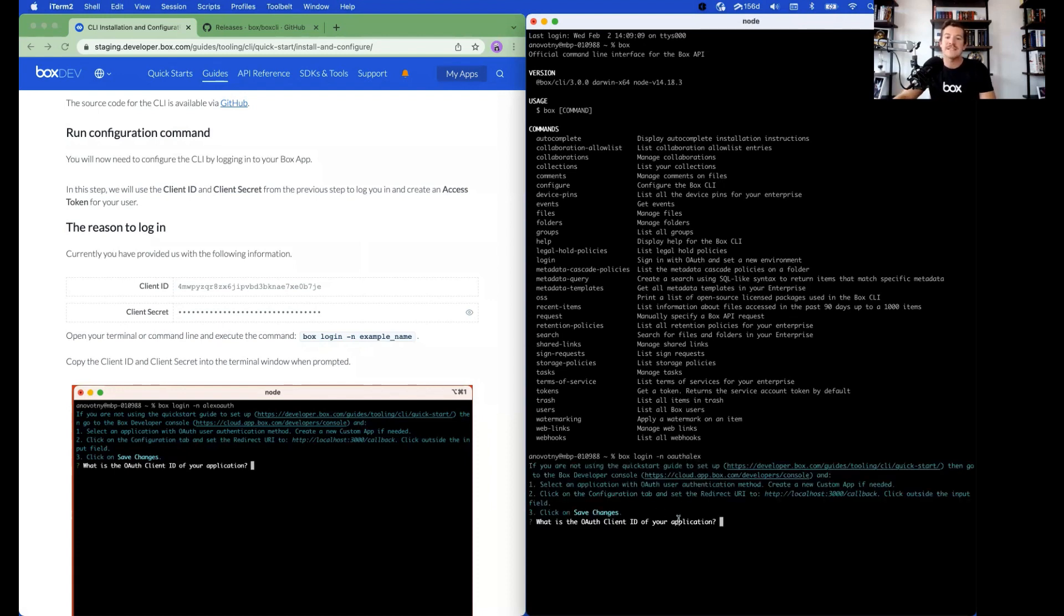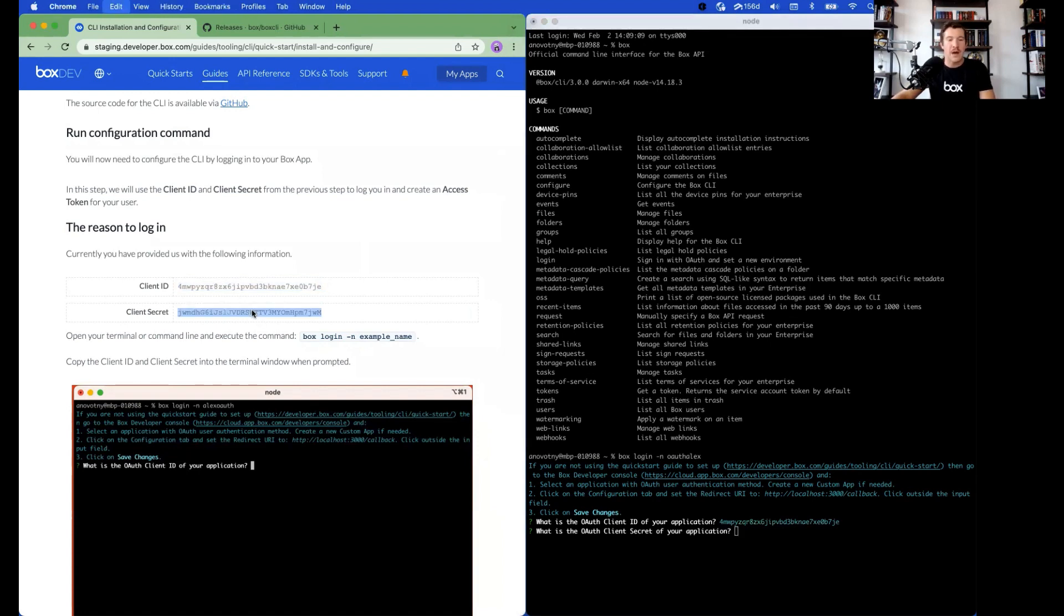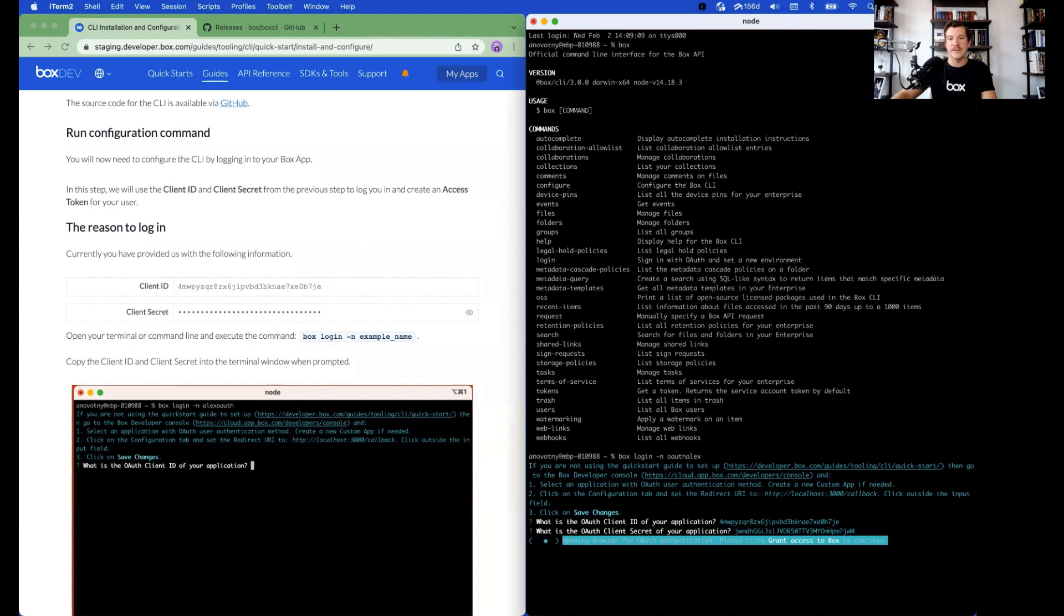It will now ask for the client ID of the application. You can copy paste this from the Quick Start Guide. It will then ask for the client secret. We'll copy paste that over and hit Enter.